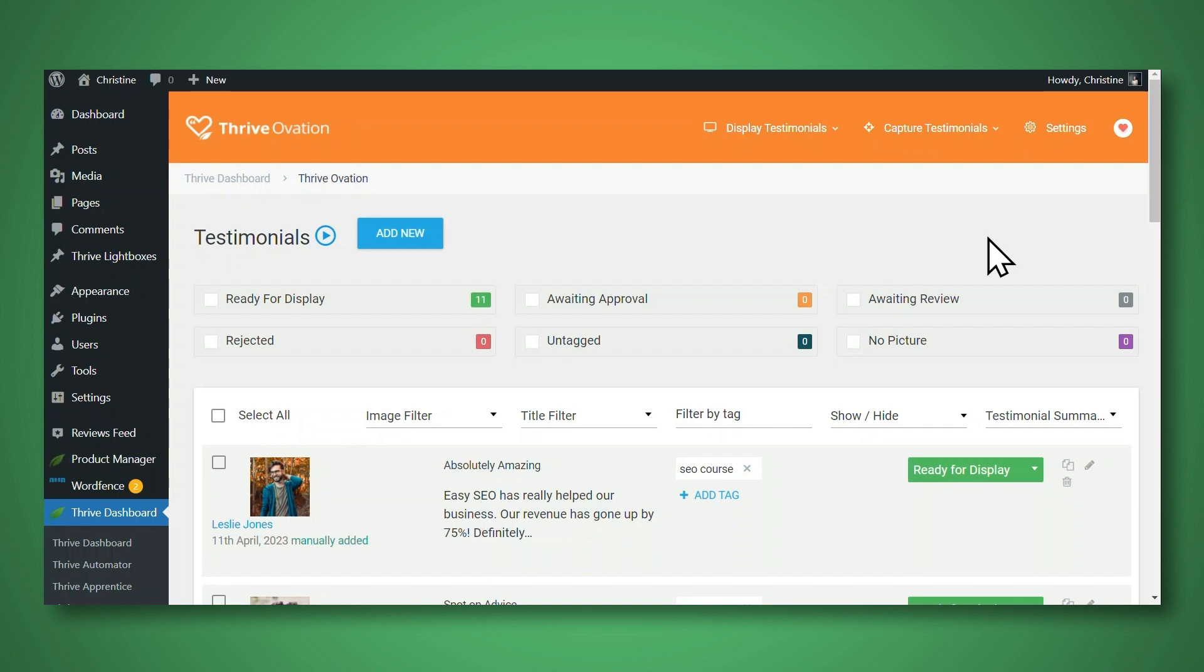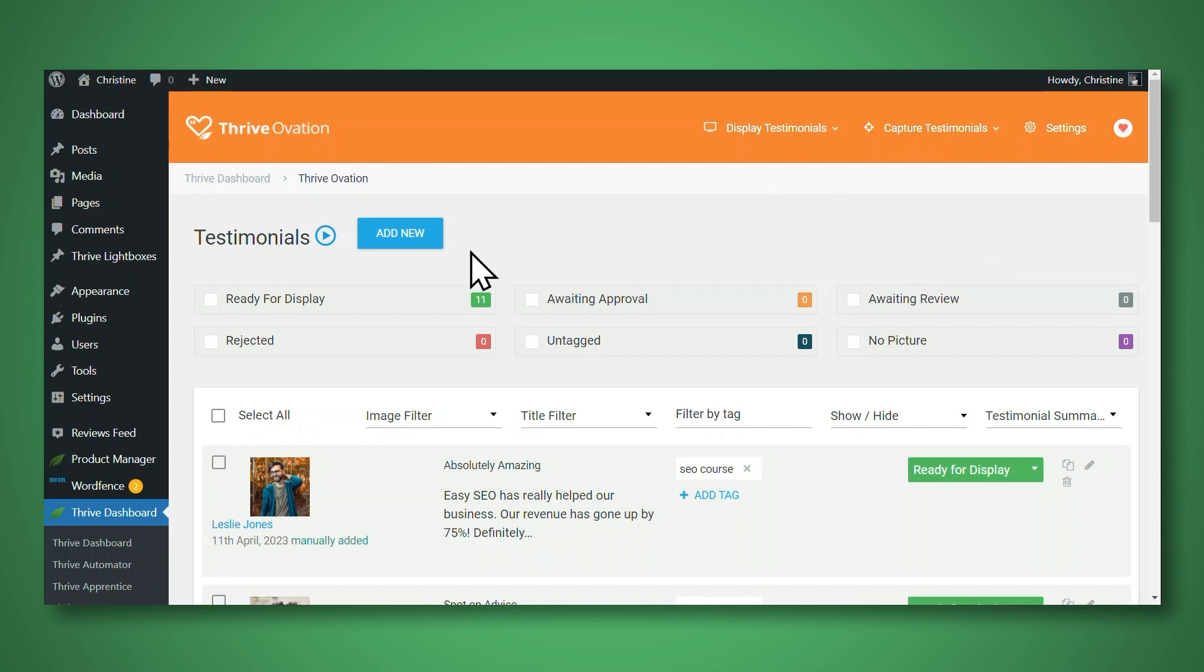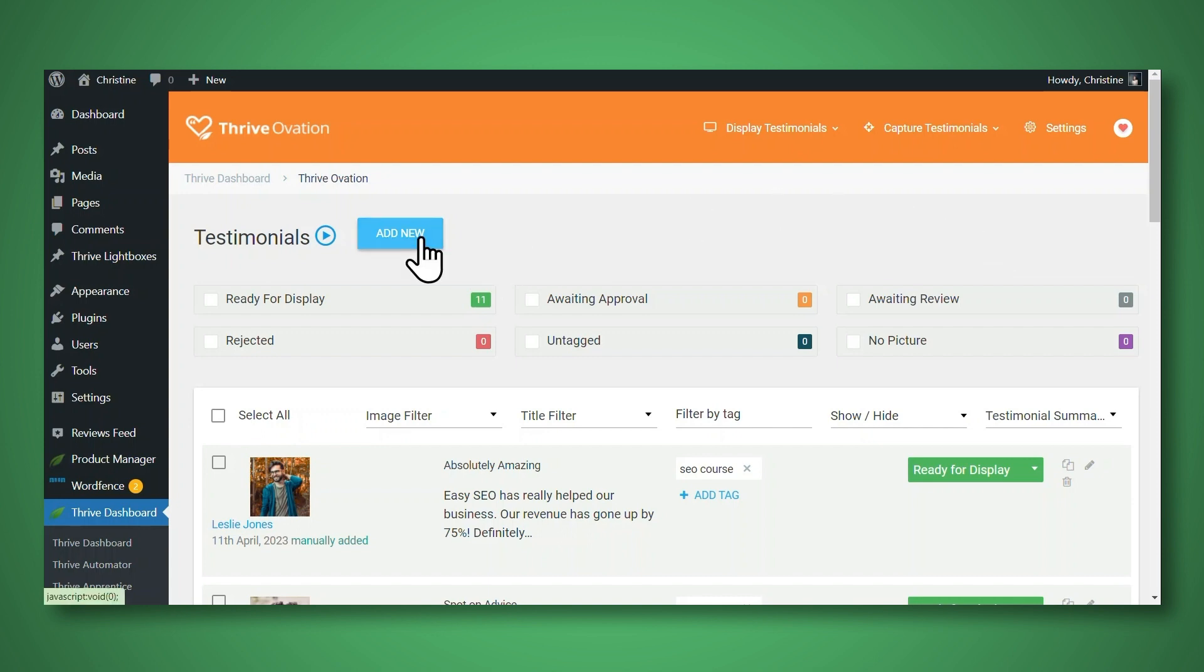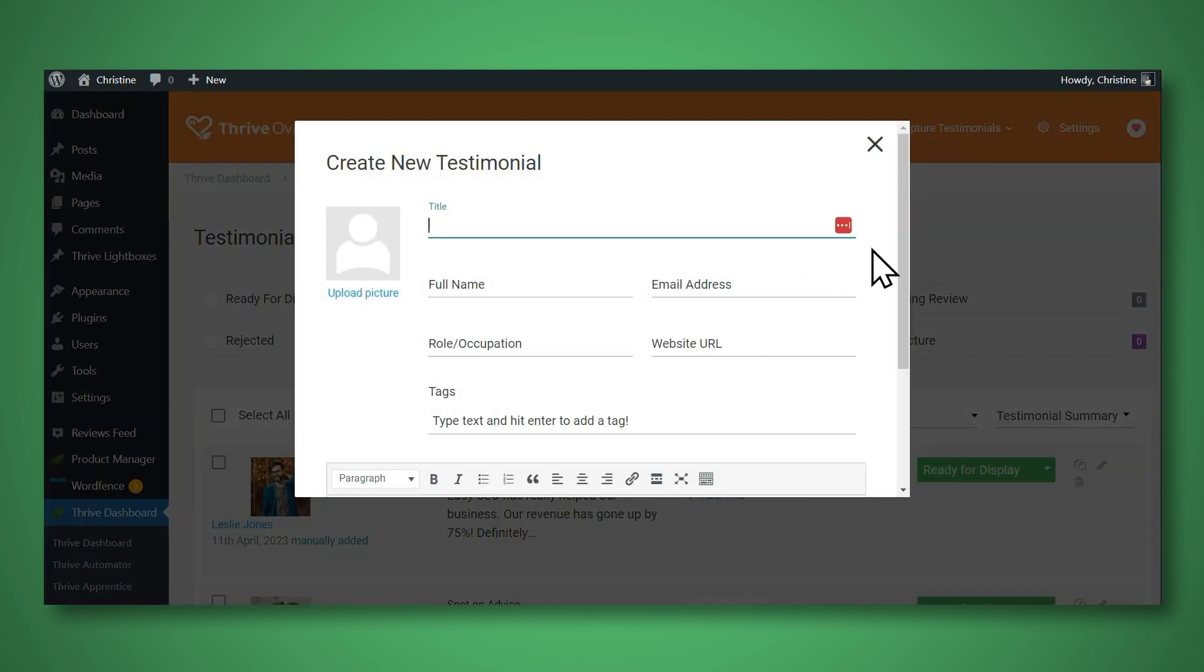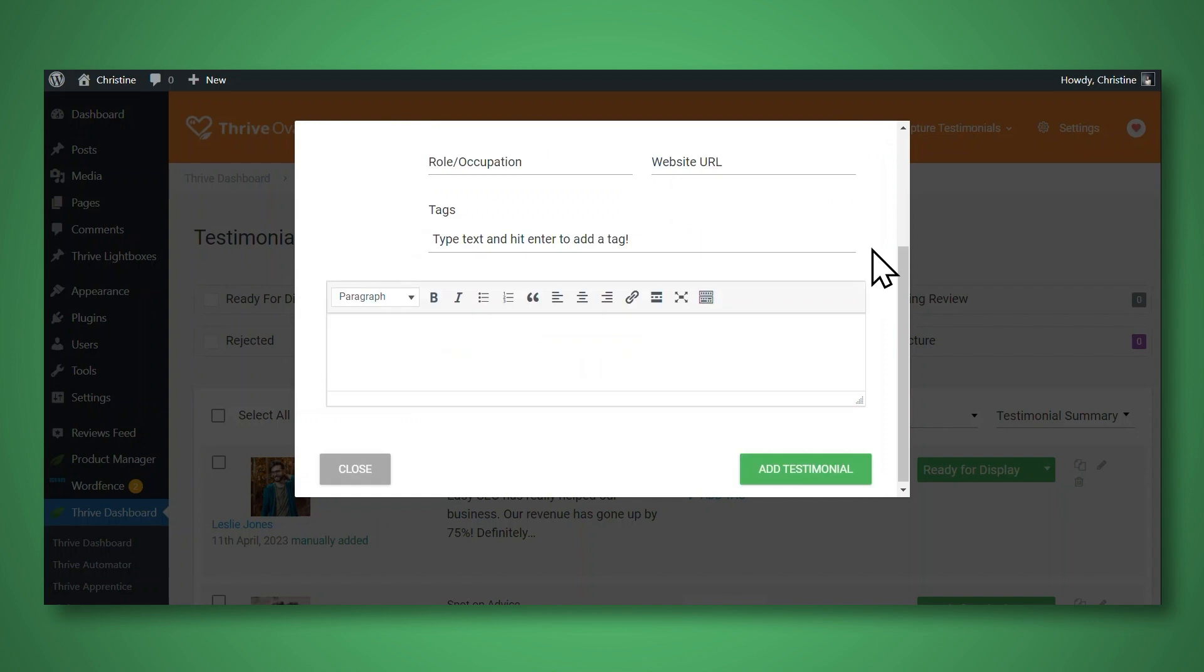You can either input them manually, or you can also import them from blog comments, social media comments. You can also create a testimonial form for people to fill out, or you can actually create a pop up with a testimonial form using Thrive Leads. The simplest and easiest way to get testimonials into Thrive Ovation is to just enter them in manually. And you can do that by going to your Thrive Ovation dashboard and clicking add new.